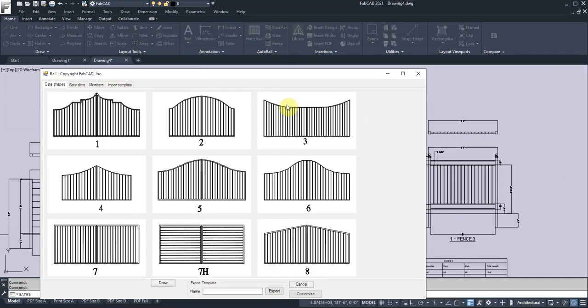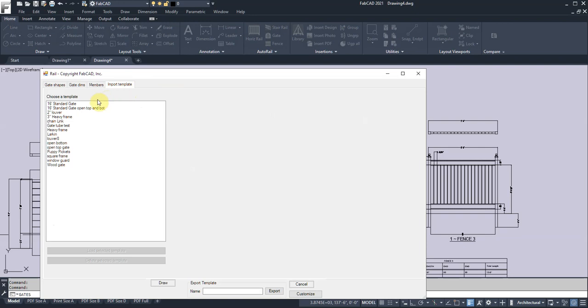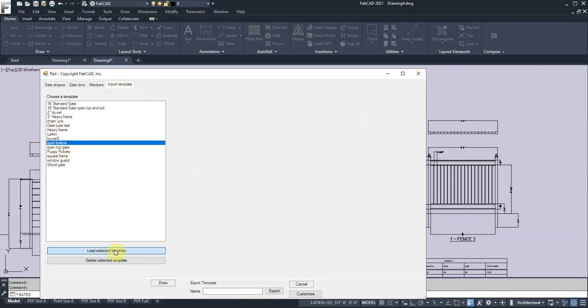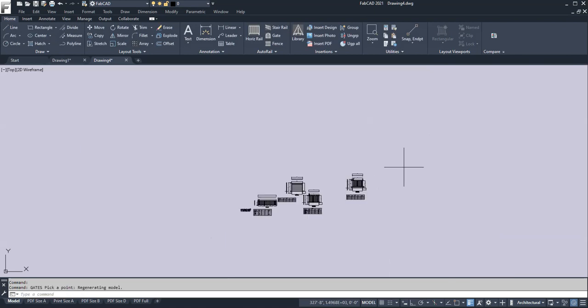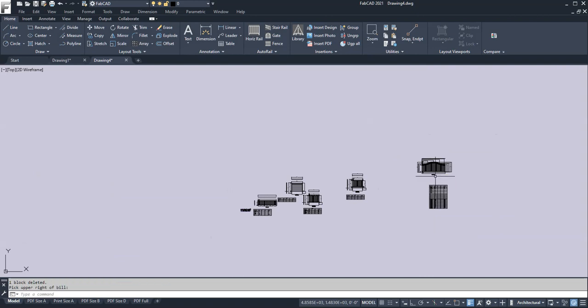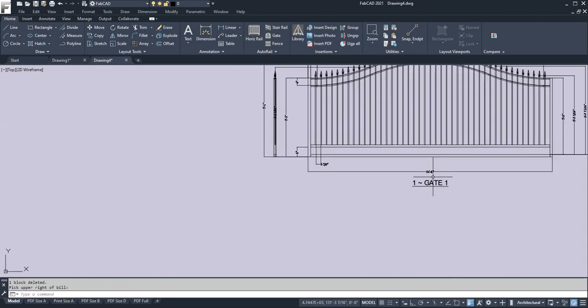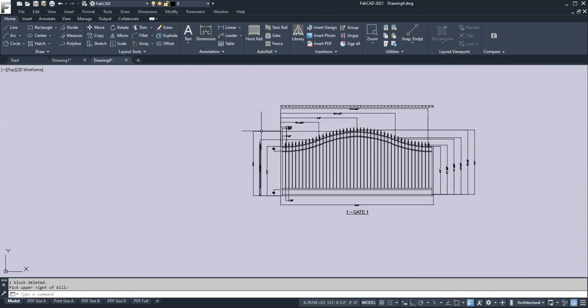It's really great when you're drawing a gate and you want a kick plate. So let's go there, and I'll import a template here and click an Open Bottom Gate. I'll just load the selected template, click Draw, and boom, it'll draw the gate with an open bottom. Just like that. That's slick or what? Same thing for the top, even with curved top.